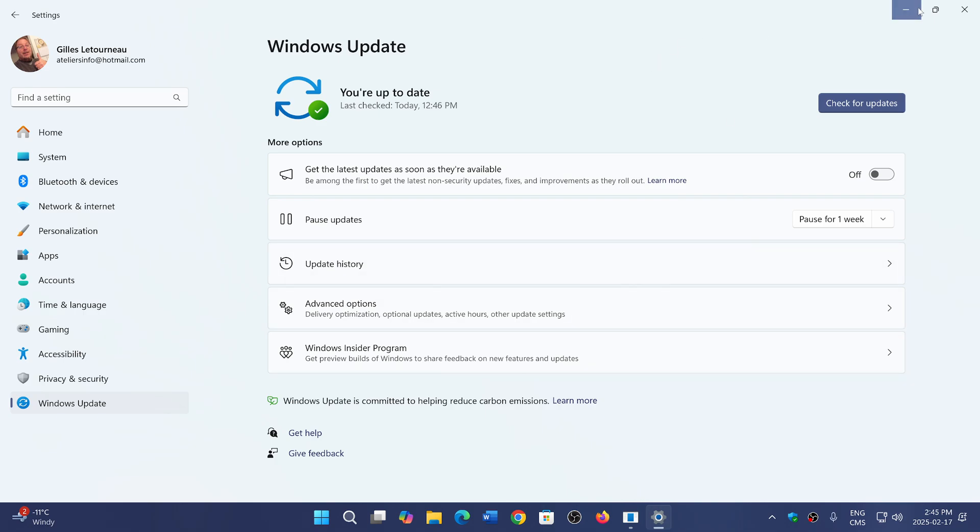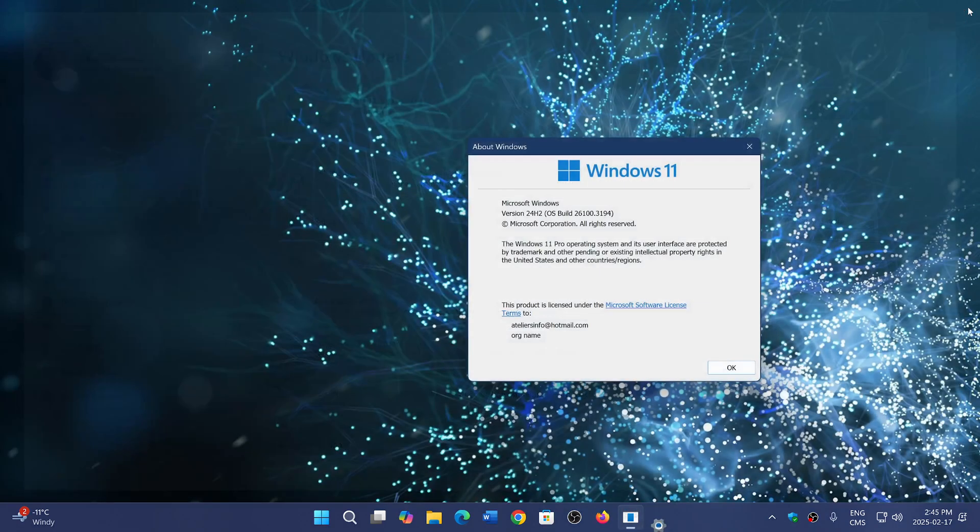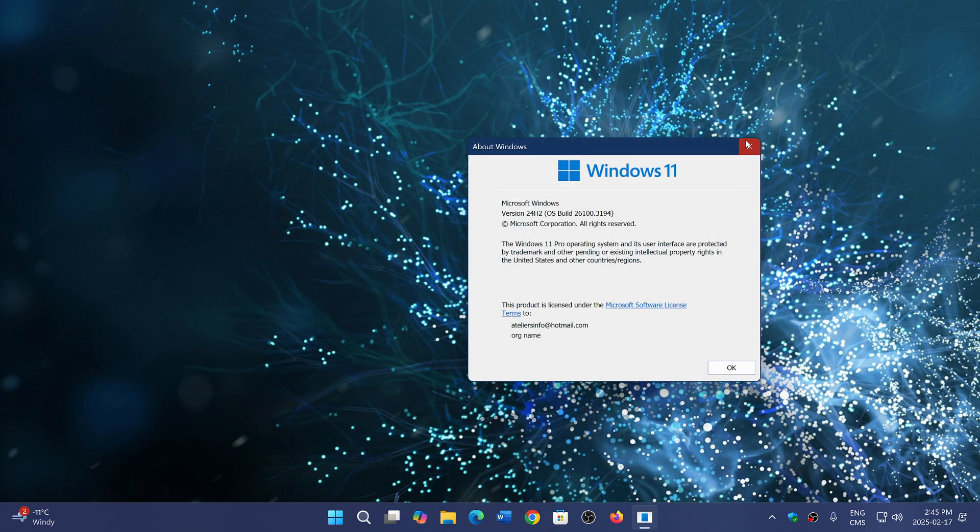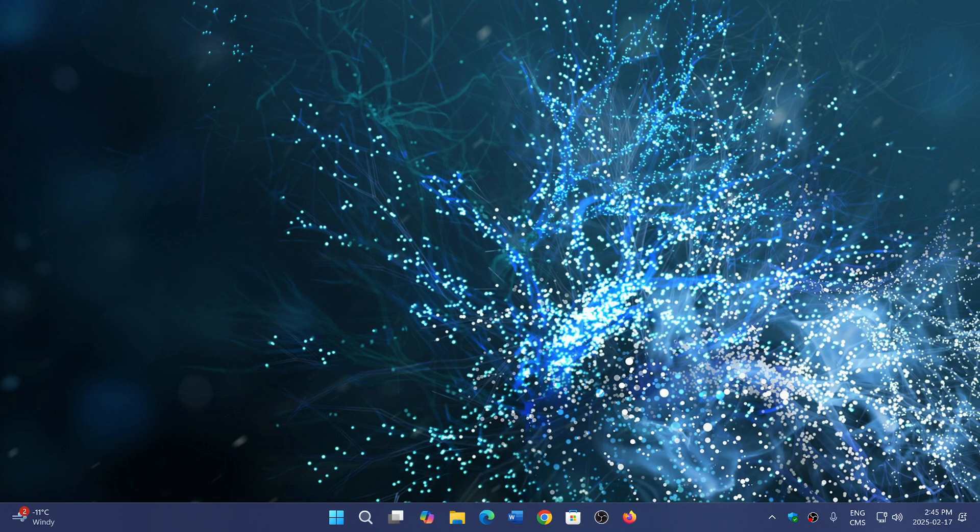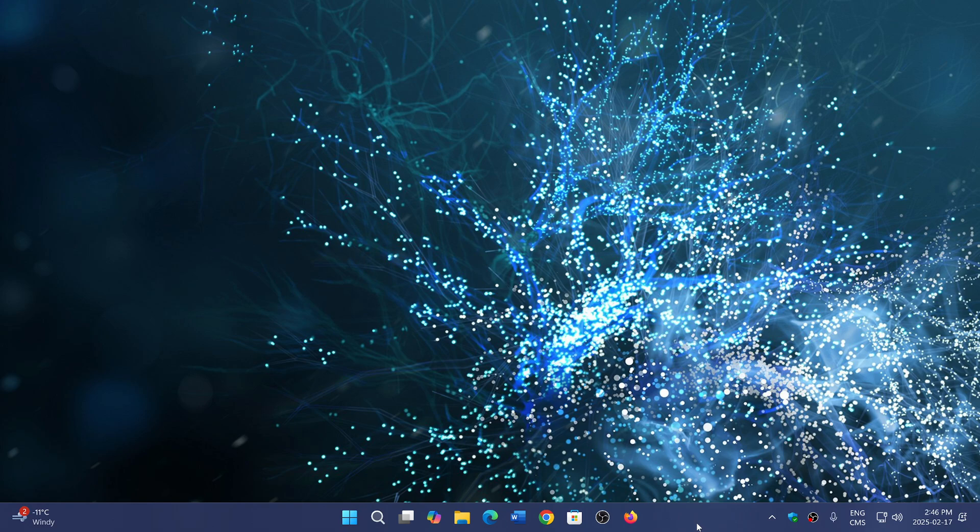I think we can probably call 24H2, for its high number of issues, a little disaster. It shouldn't be this way, especially with all the info that they have.